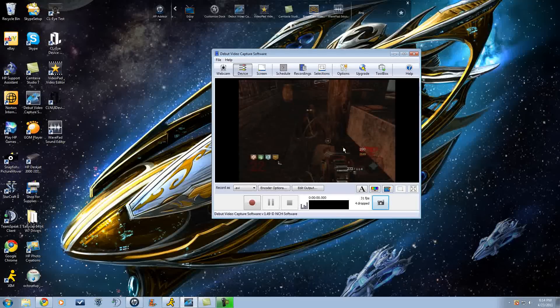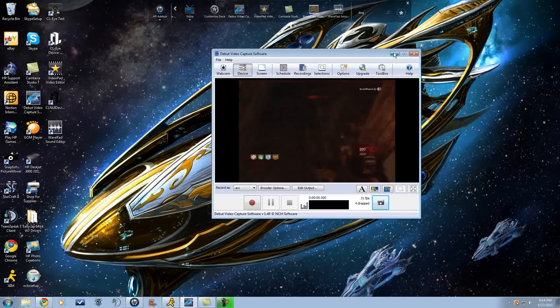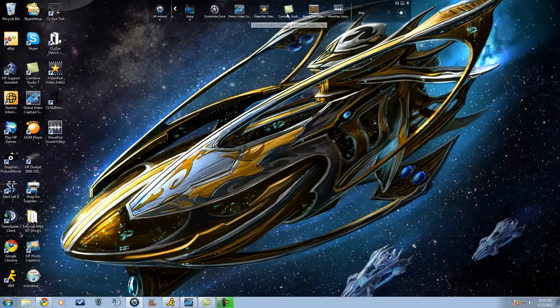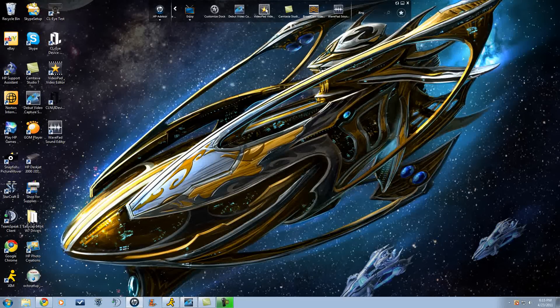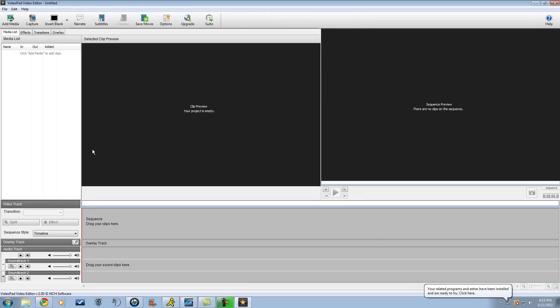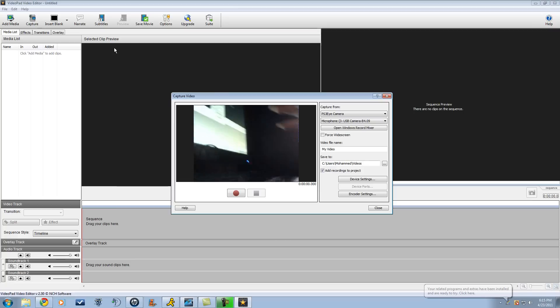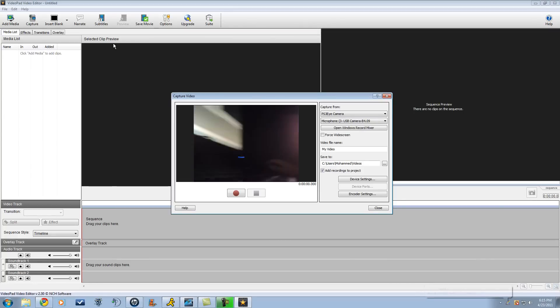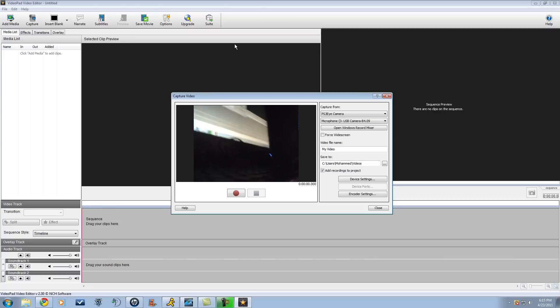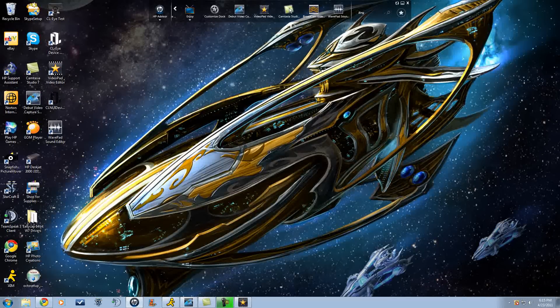He's on level 22. Then there's Video Pad, which is going to look like this. You can capture from webcam.